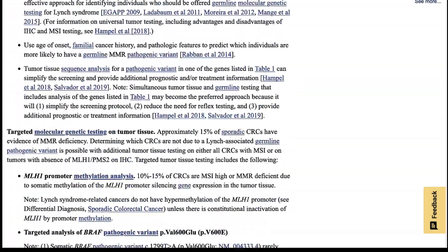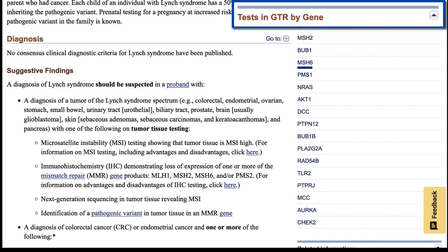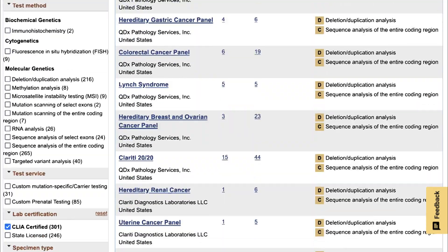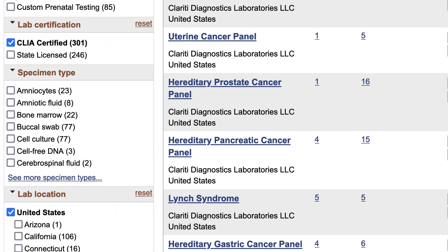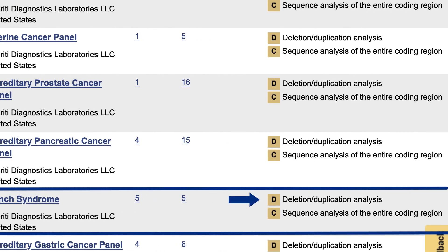The practitioner can link to GTR to find genetic tests for these mismatch repair genes. I'll use this link for MSH6, which returns all tests that include that gene. The practitioner narrows the list of tests by selecting CLIA-certified labs in the United States. She then selects, as an example, this Lynch Syndrome test, which includes deletion-duplication analysis recommended for the EPCAM gene, and sequence analysis of the entire coding region, suitable for variant analysis of the four mismatch repair genes.